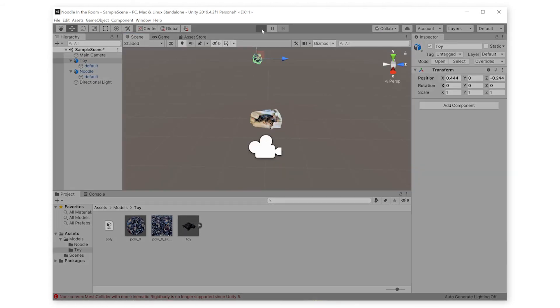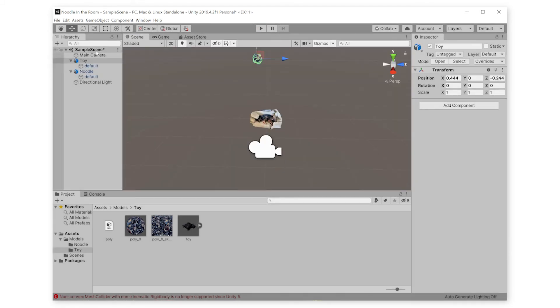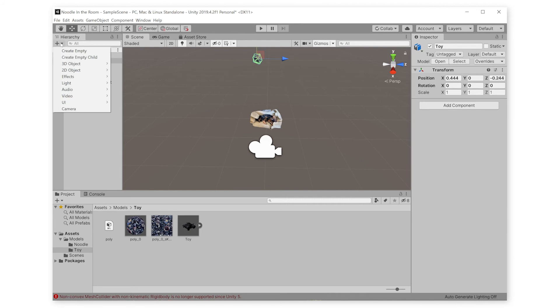Here is when we can make Noodle's dreams come true. In the real world, she only has one Zebra toy. But in Unity, she can have as many as we want. First, we should make a floor for everything to fall onto.